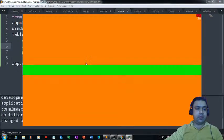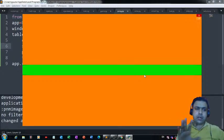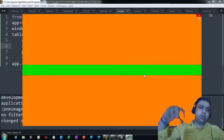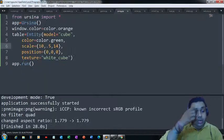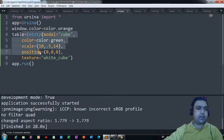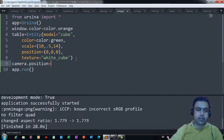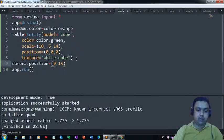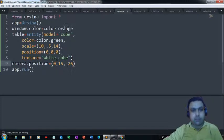We are able to see a green table but it's not looking like a table — it looks like a simple bar because we're seeing the side view. We need the top view. To get the top view, we rotate the camera's position. We can use 'camera.position' and position it at (0, 15, -26).